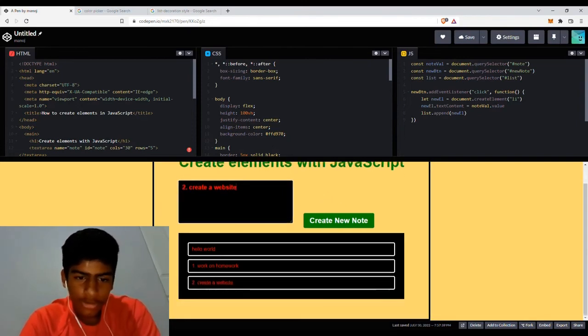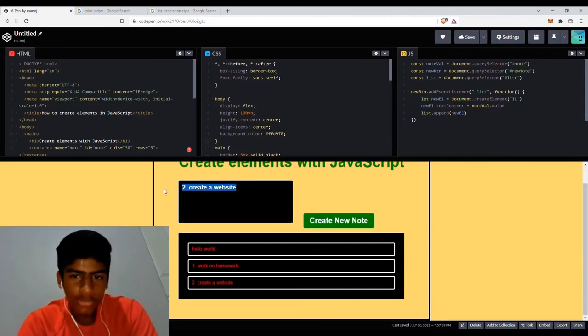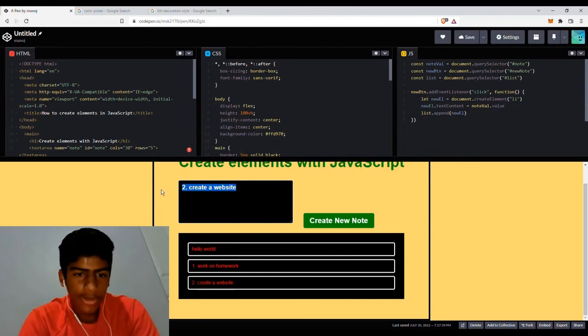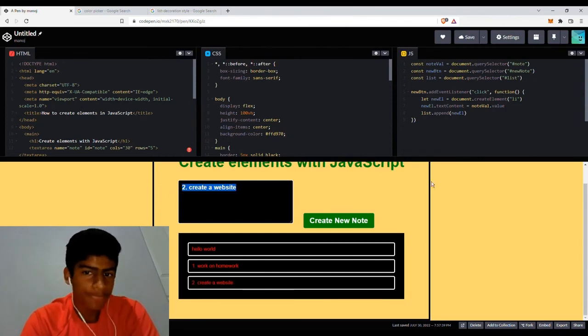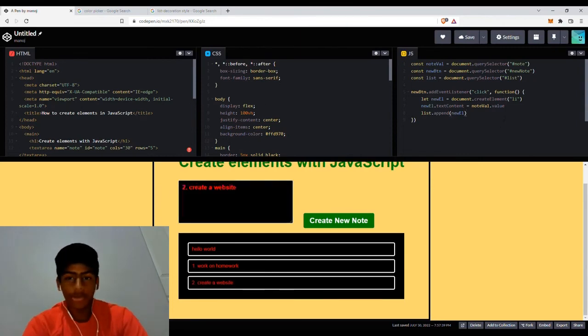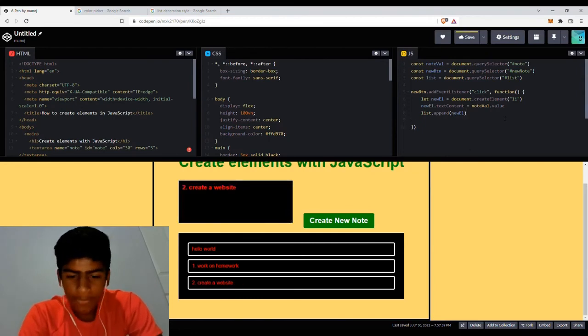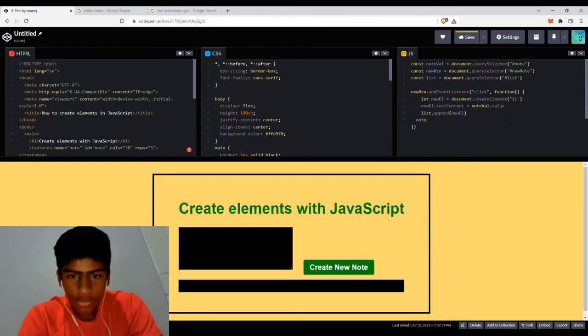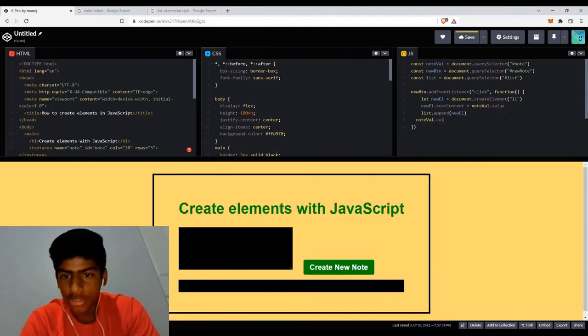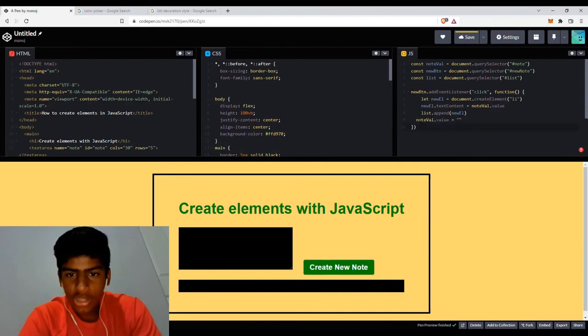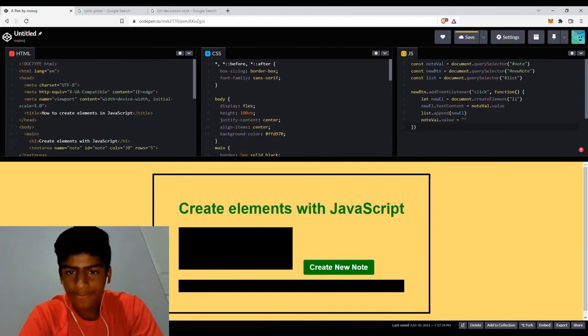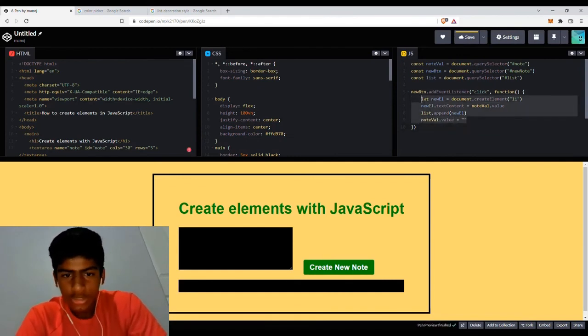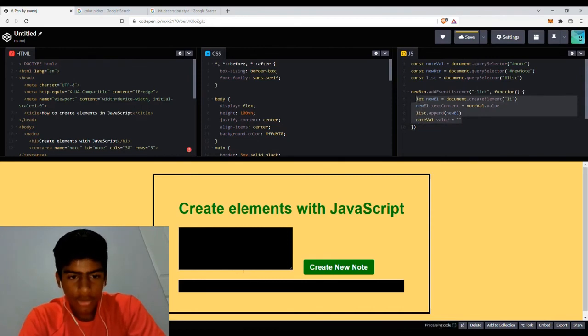So whenever we create a new node, as you can see, the content that was in the nodeValue is still there. We want that to be removed so it's easier and more convenient for our user. So the way we can do that is just writing nodeValue.value equals empty string. So the nodeValue just targets the value inside. It's going to make it equal that.